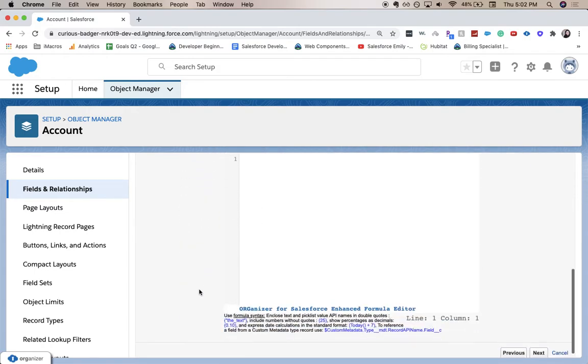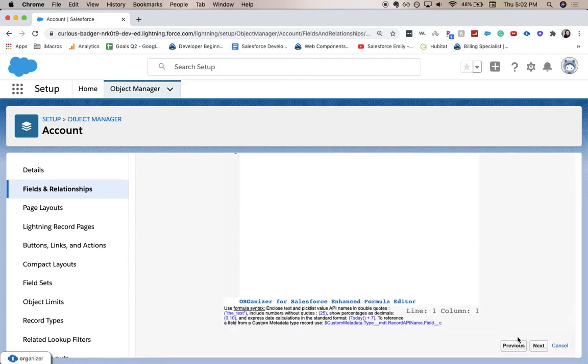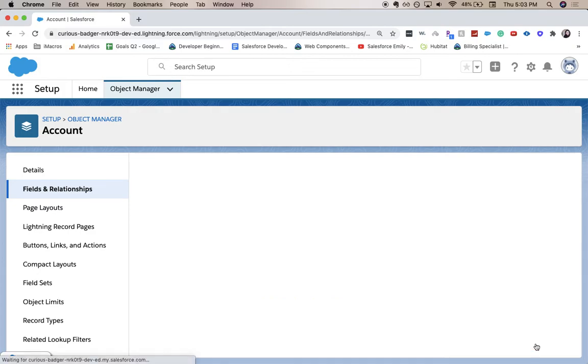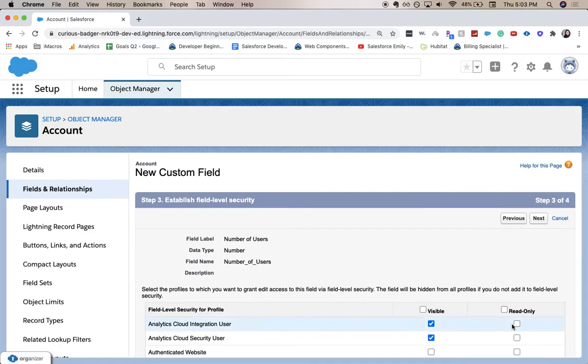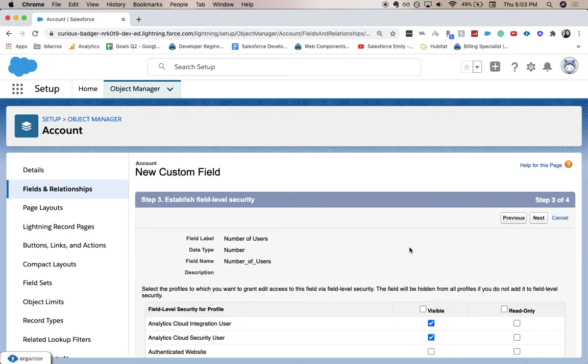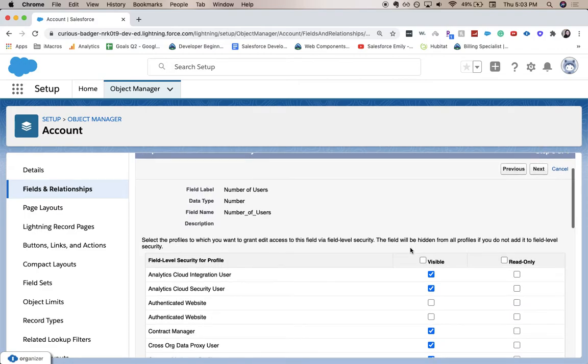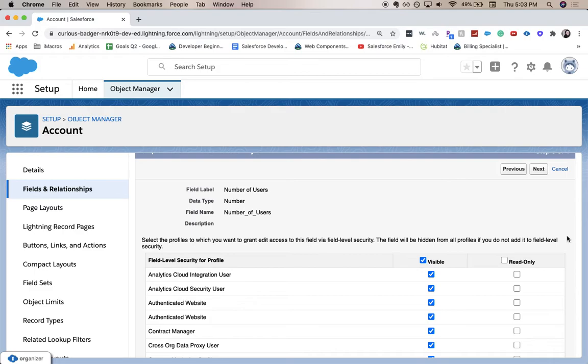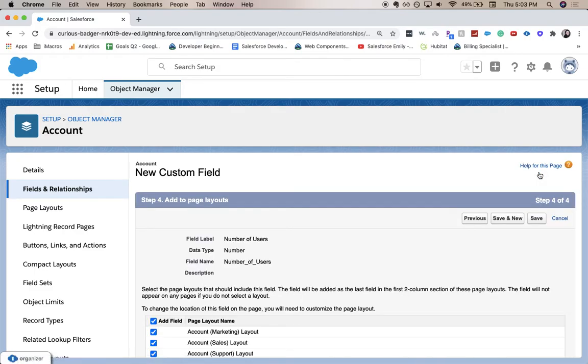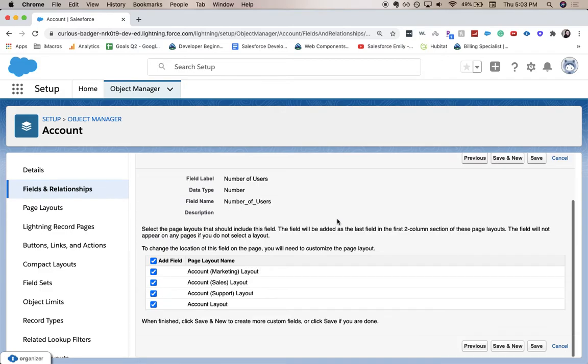They're not applicable to us, so let's click next. This establishes the field level security, which I'll go into in a different video, but it'll show how to make it visible to some users, read only to some users, and you can revoke that access here. I'm going to click next.